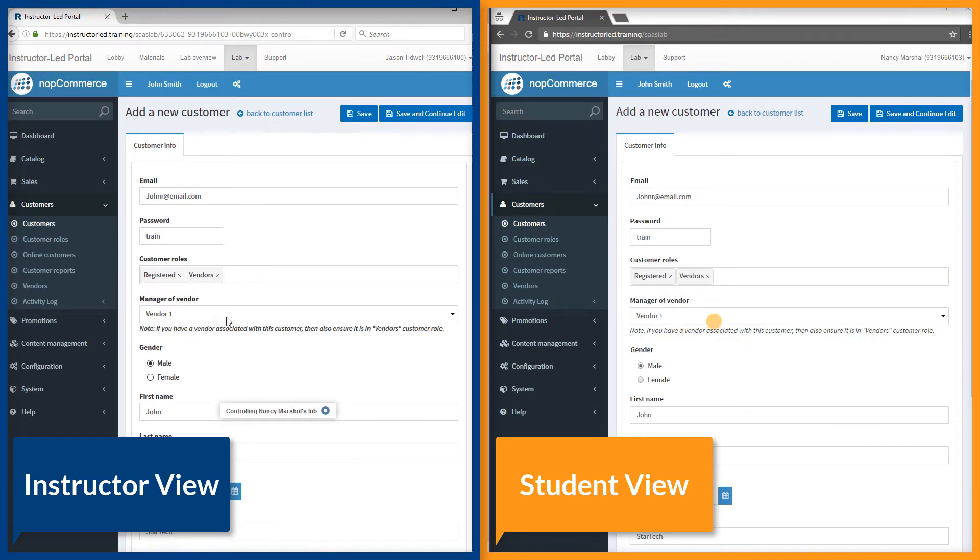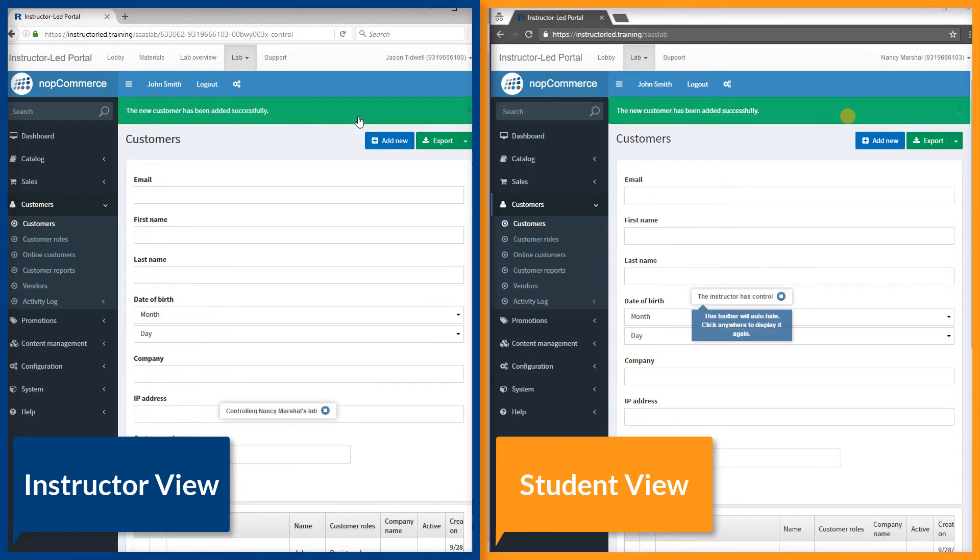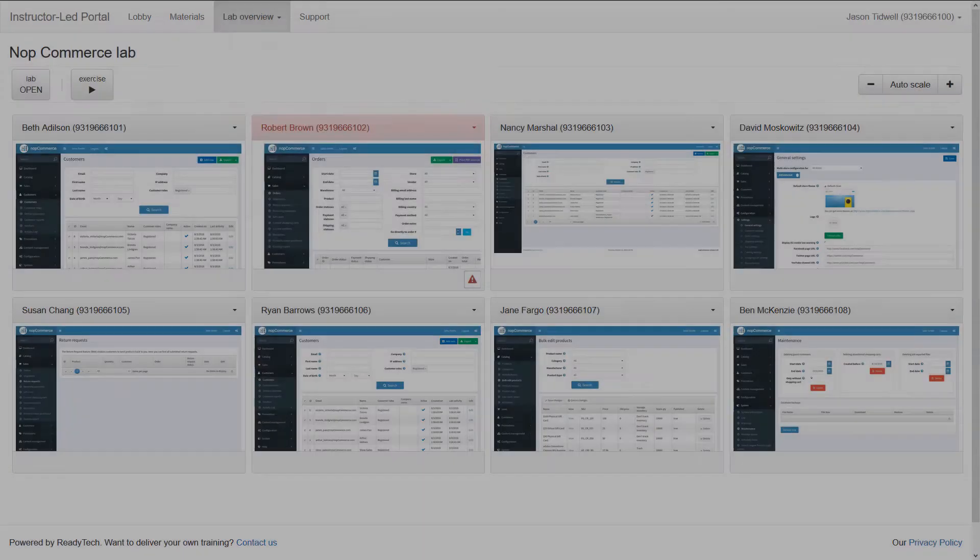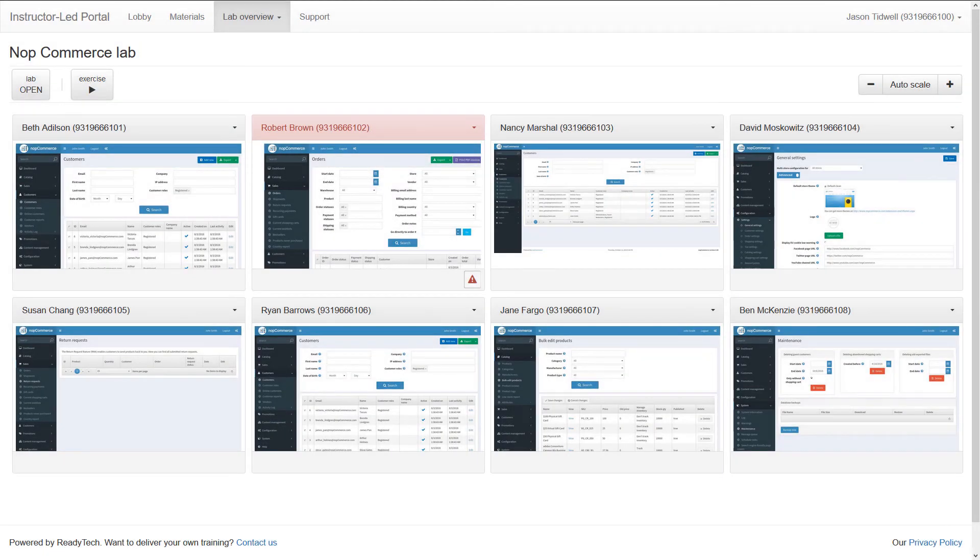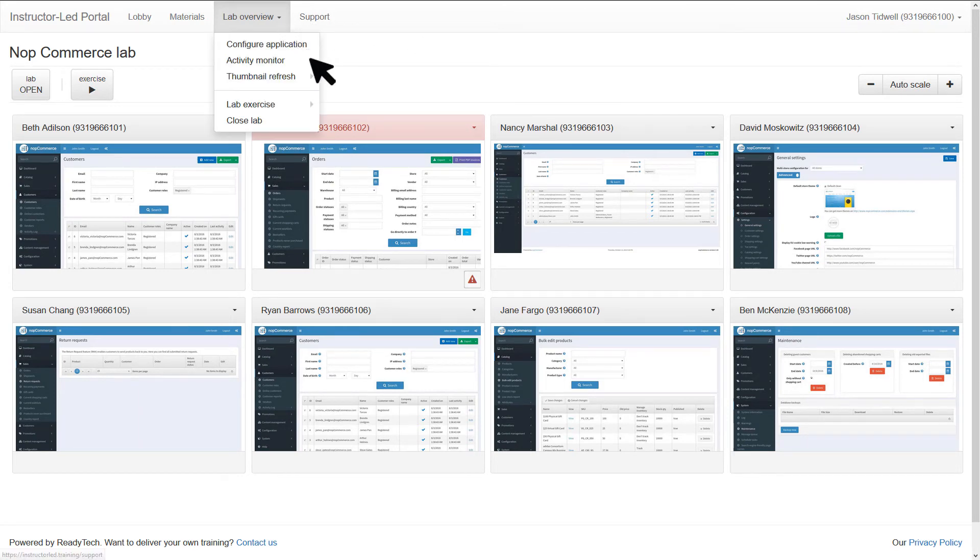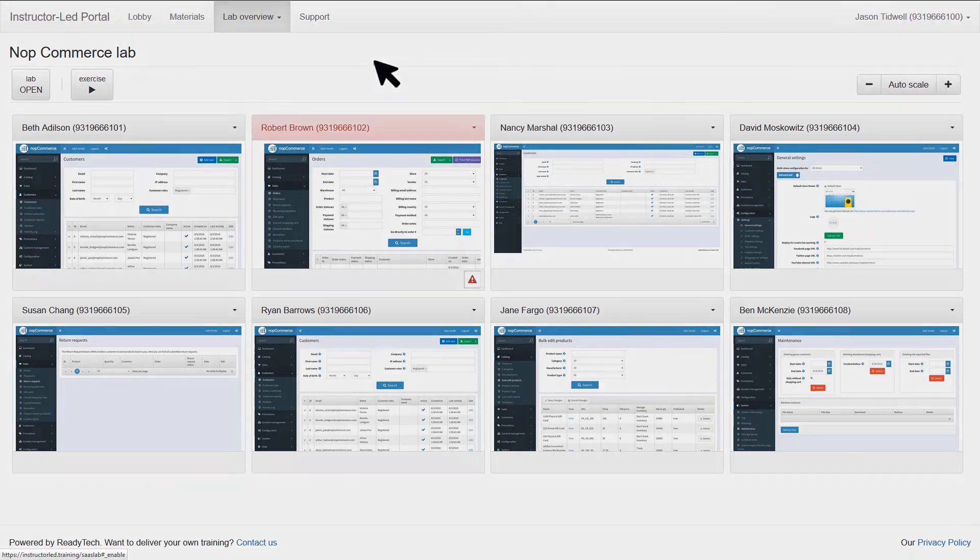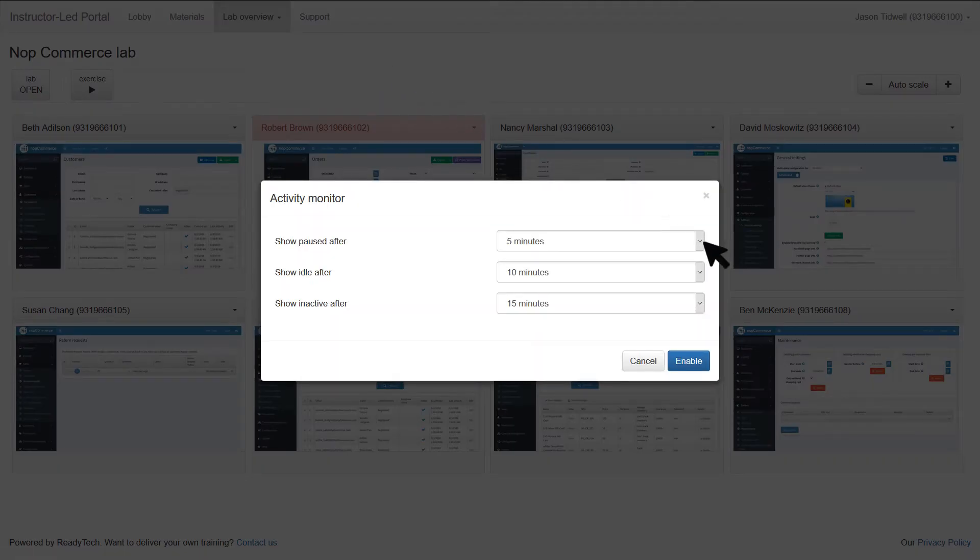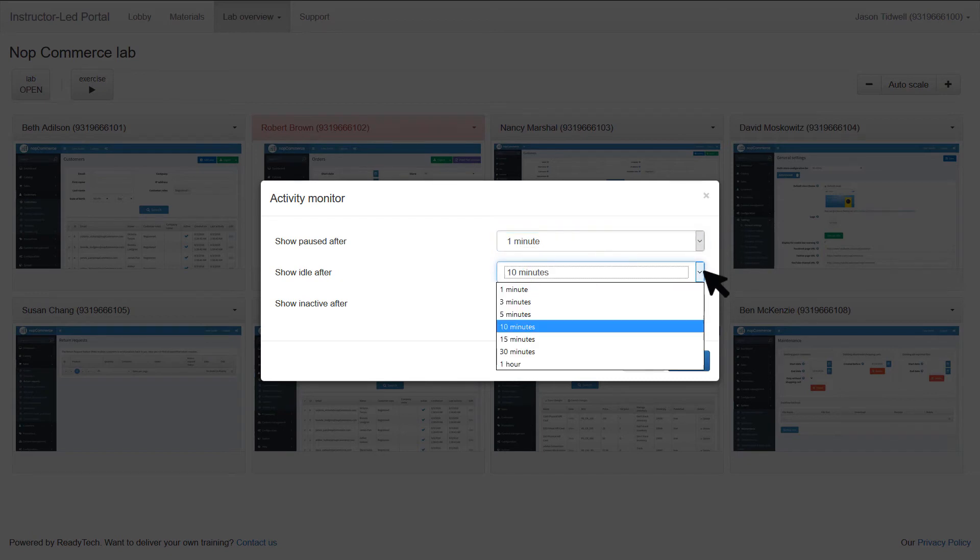If you want to know exactly how actively students are working, we have a feature for that. Back on the thumbnail screen, enable the activity monitor and configure the thresholds you want. Then you can easily see when students pause, appear to be idle, or become completely inactive.